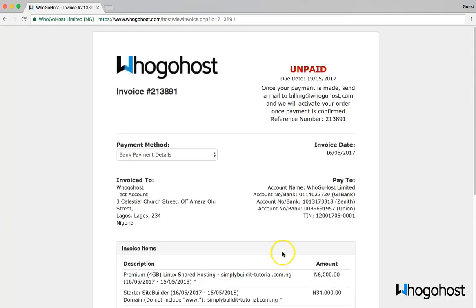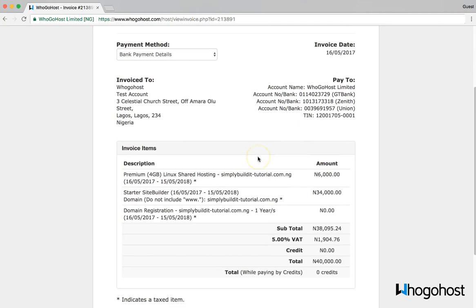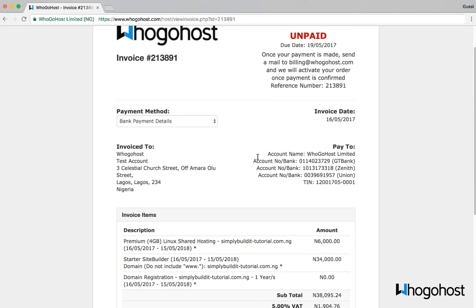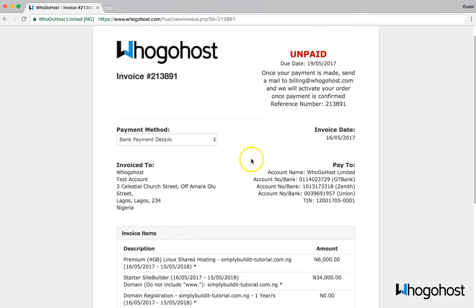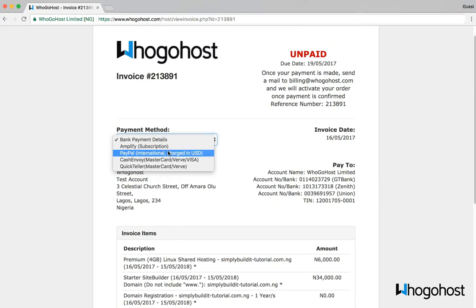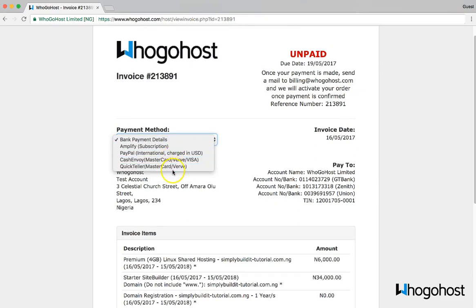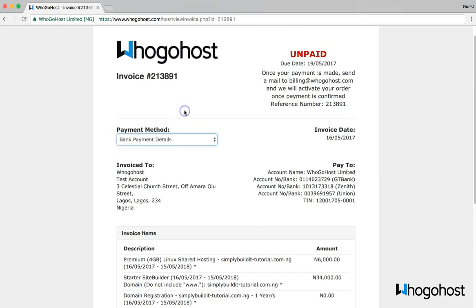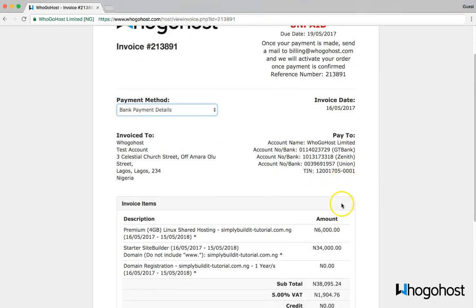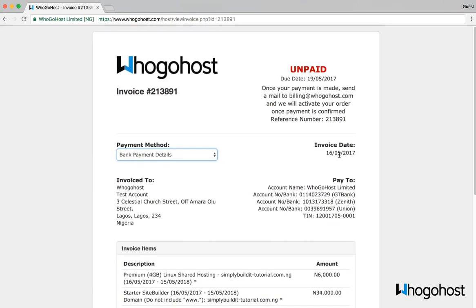My order is completed and now I can make payments. I can decide to make payments using any of these payment gateways and pay with my card, or I can transfer or go to the bank and pay to any of these bank accounts. That's about it. This video has shown you how to place an order, and in other videos I will show you how to work with the site builder. Thank you.